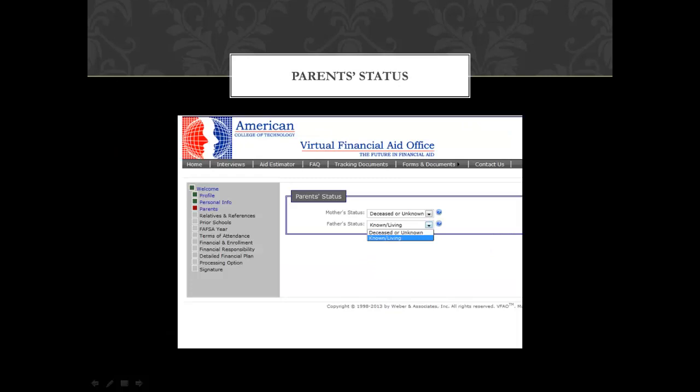I will not be going over every section of this interview, but only the sections with the most questions prompted by students. The first question most students ask is: what if I do not know my parents' information or if I cannot contact them? There are two sections under this — one for your parents' status is known and living, the other is deceased or unknown. If your parents are deceased or you are not in contact with them, please select 'Deceased or Unknown.' If they are known and living, then you will select that and it will prompt you to fill out your parents' information.